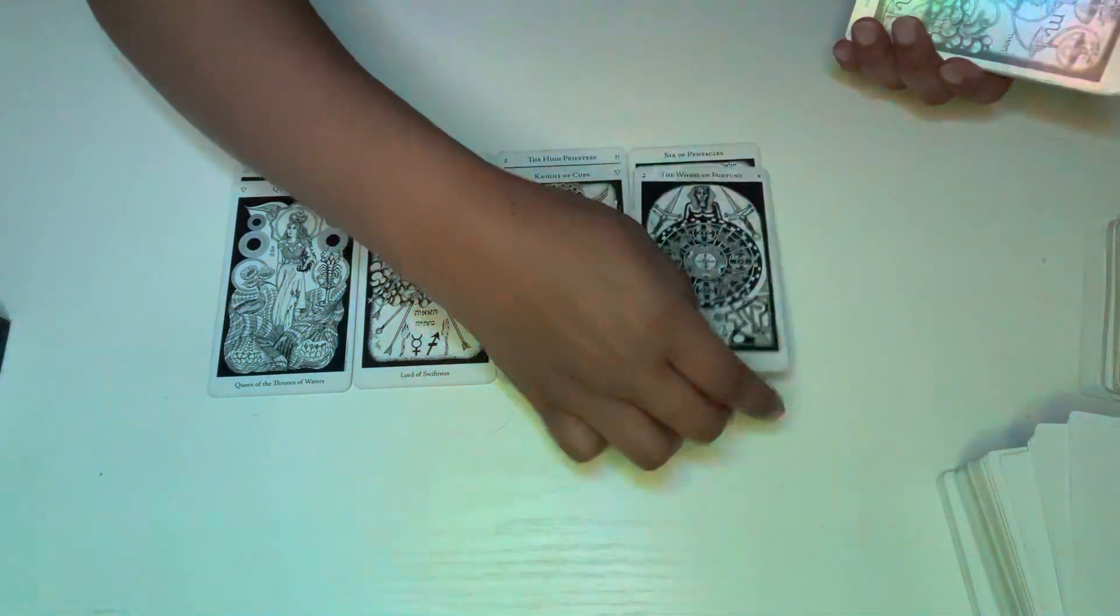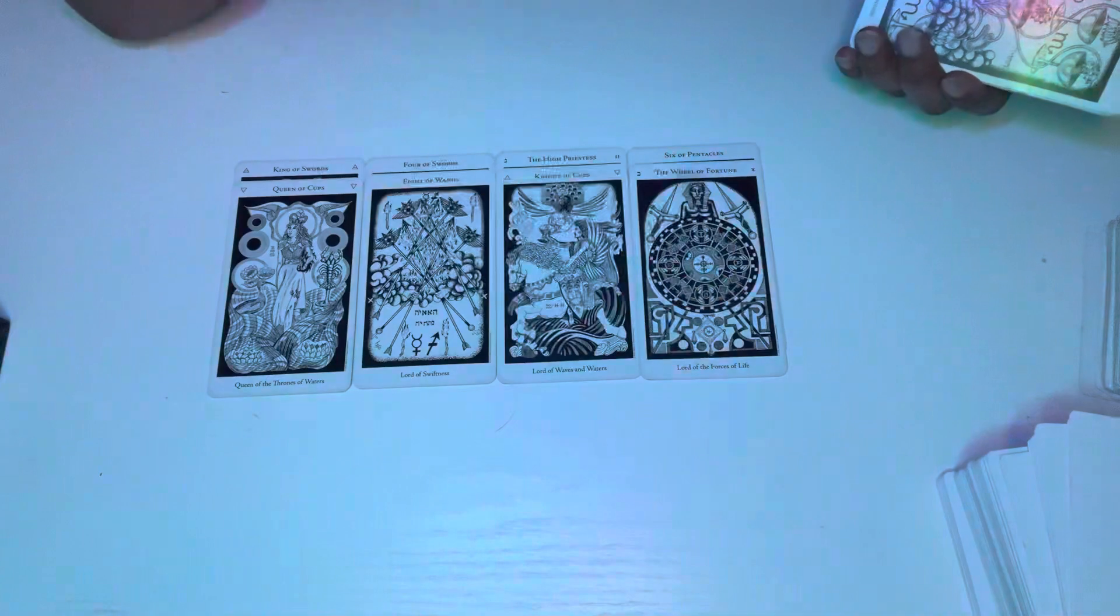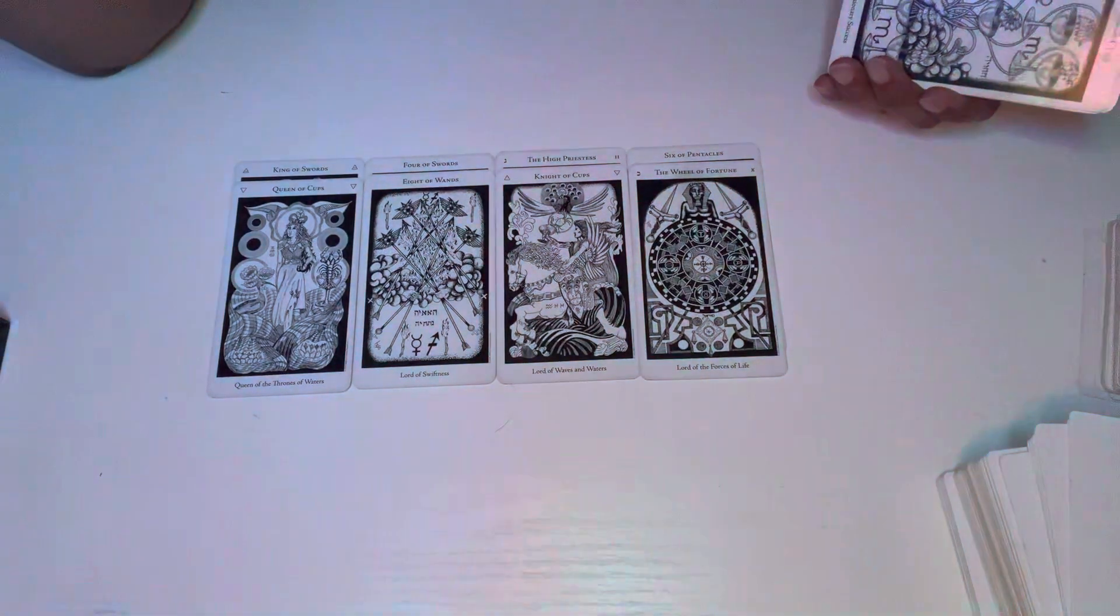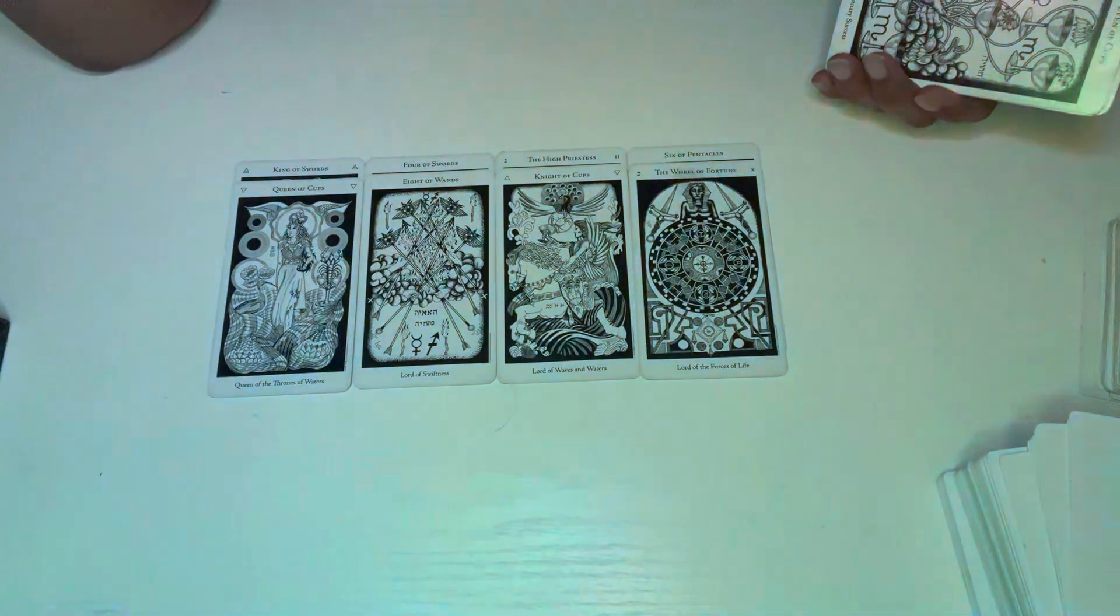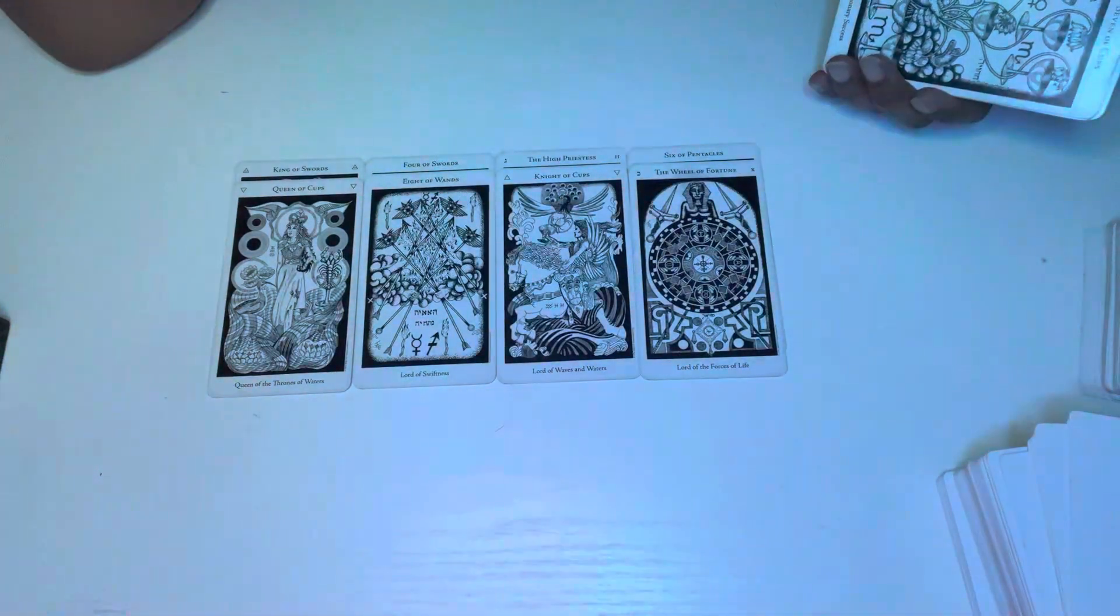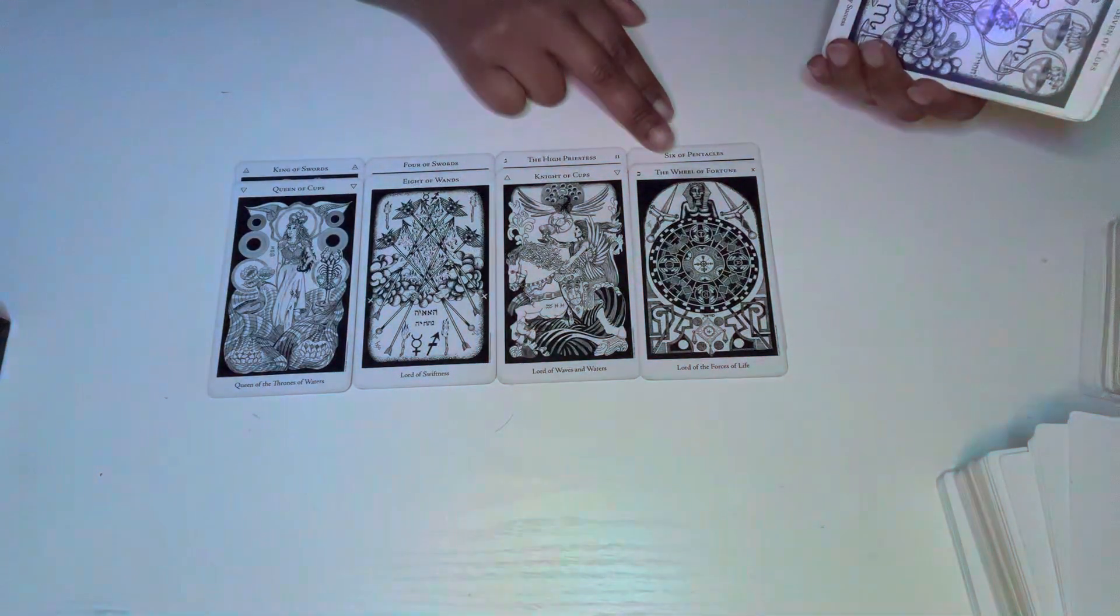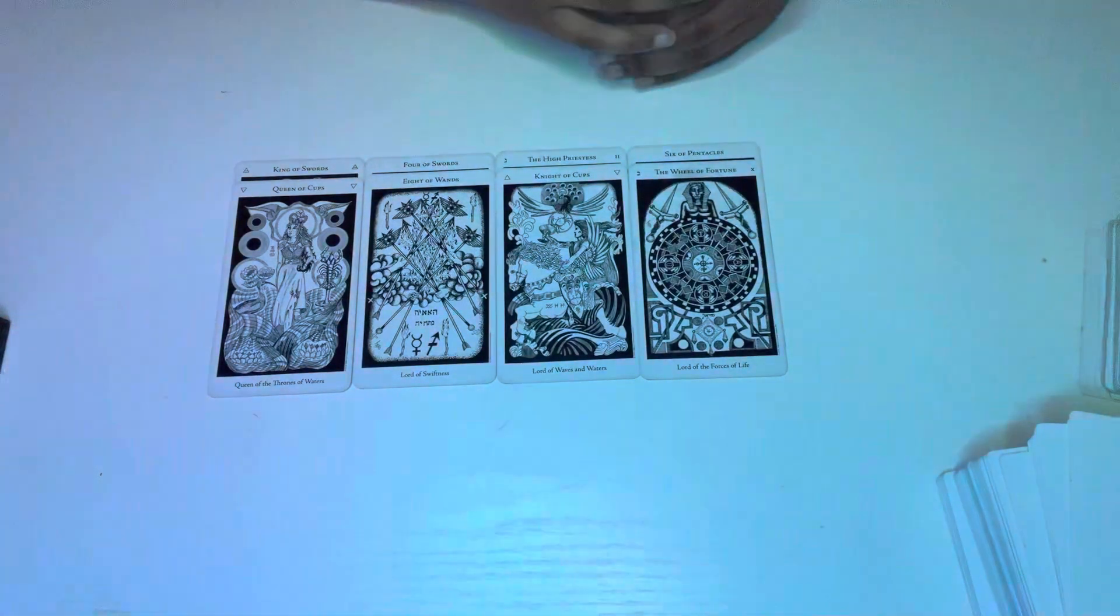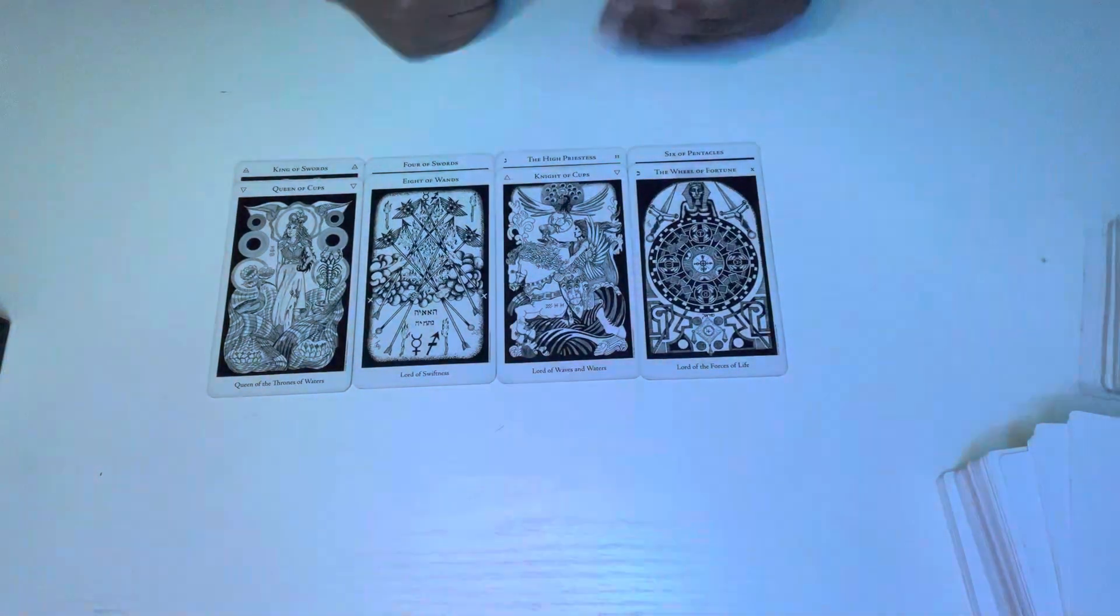Wheel of Fortune. So I feel like somebody is coming in offering you something. This could be money. This could be something that is considered some sort of good luck and fortune. But I just feel like something here has been on your mind or been grabbing your attention. I feel like it's this Queen of Cups.